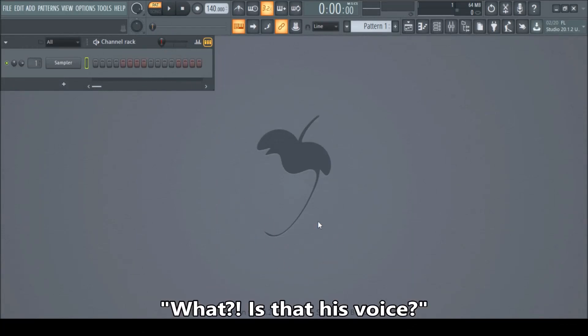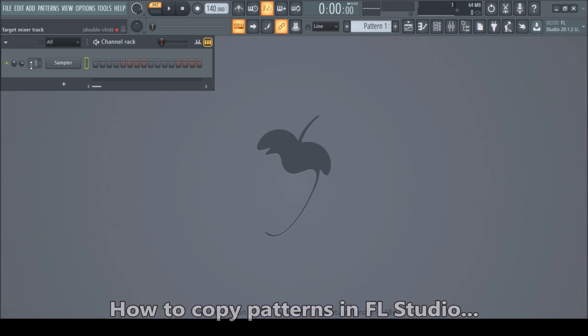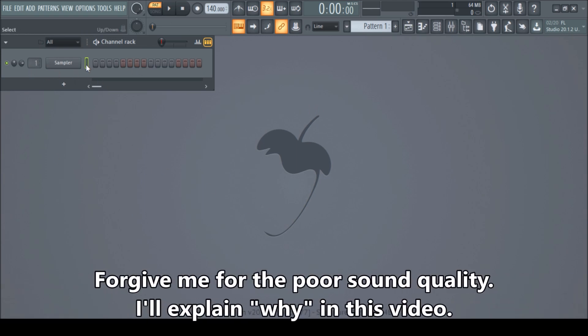Hey guys, it's Sepp from Screenshots here. In this video, I'm going to show you exactly how to copy patterns so you don't have to go channel by channel to copy and paste everything in a new pattern.